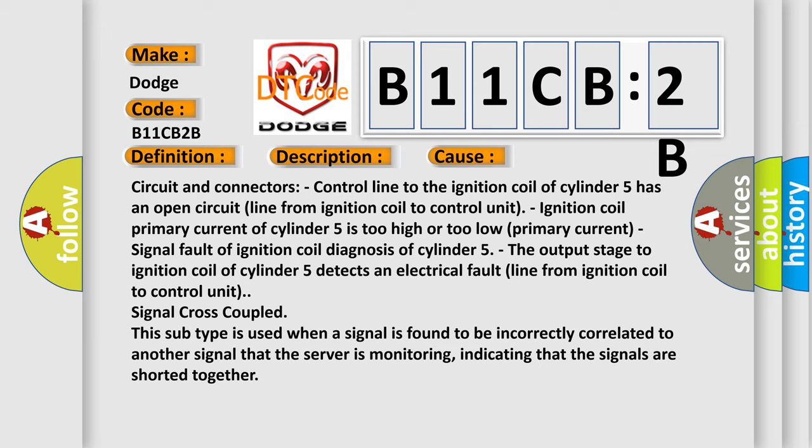Primary current signal fault of ignition coil diagnosis of cylinder 5. The output stage to ignition coil of cylinder 5 detects an electrical fault line from ignition coil to control unit. Signal cross-coupled.